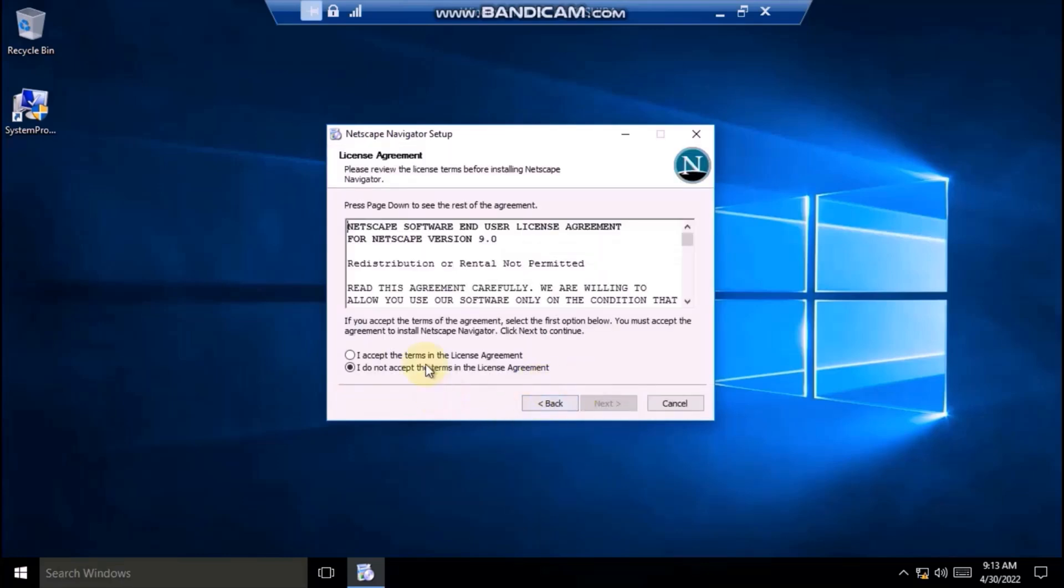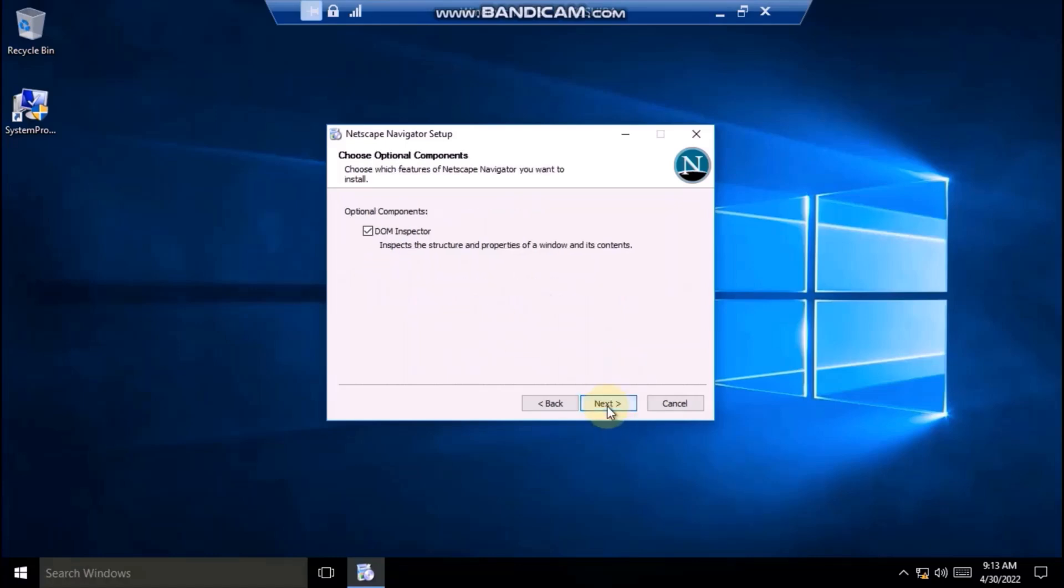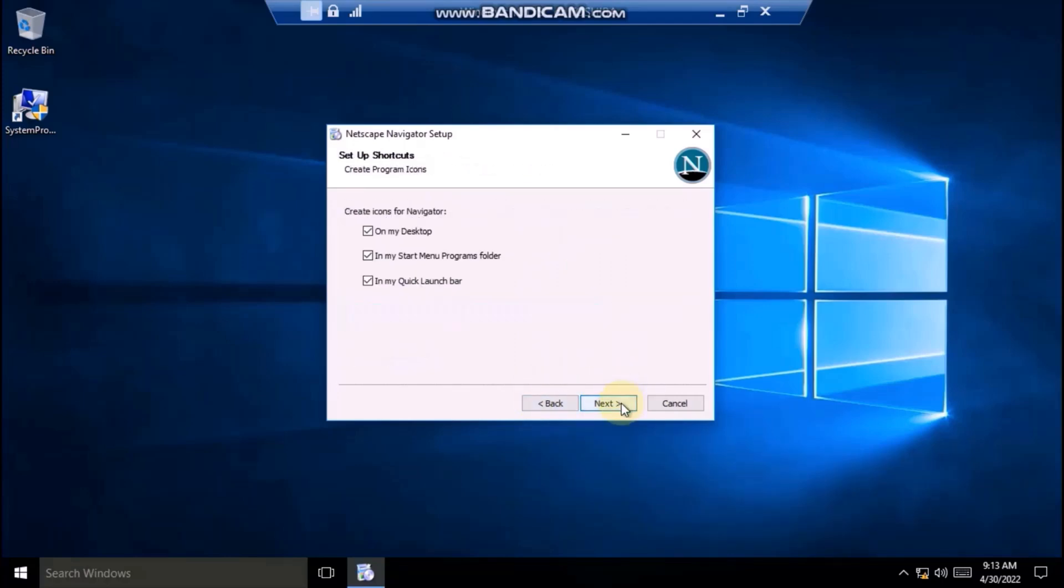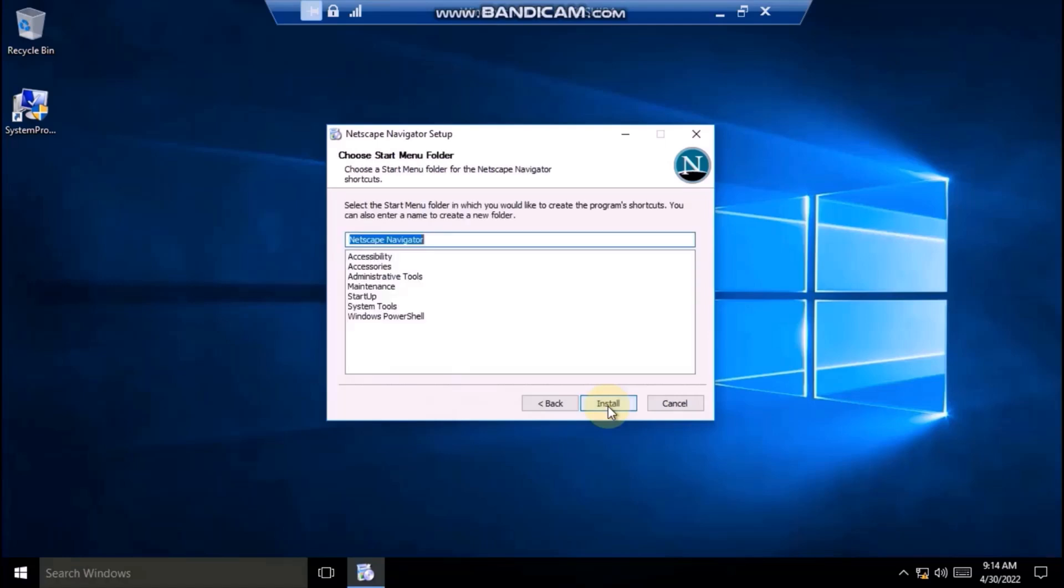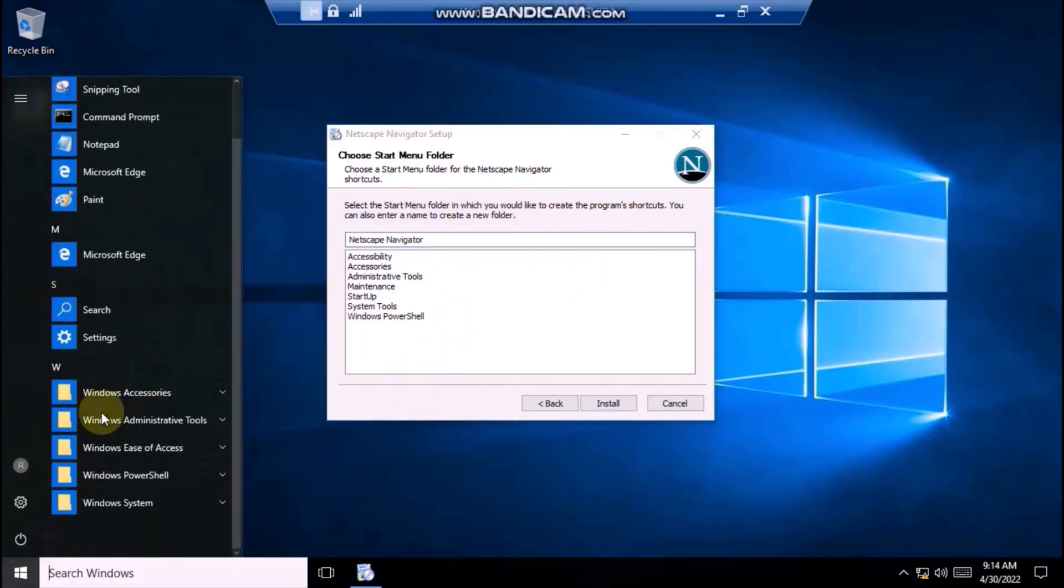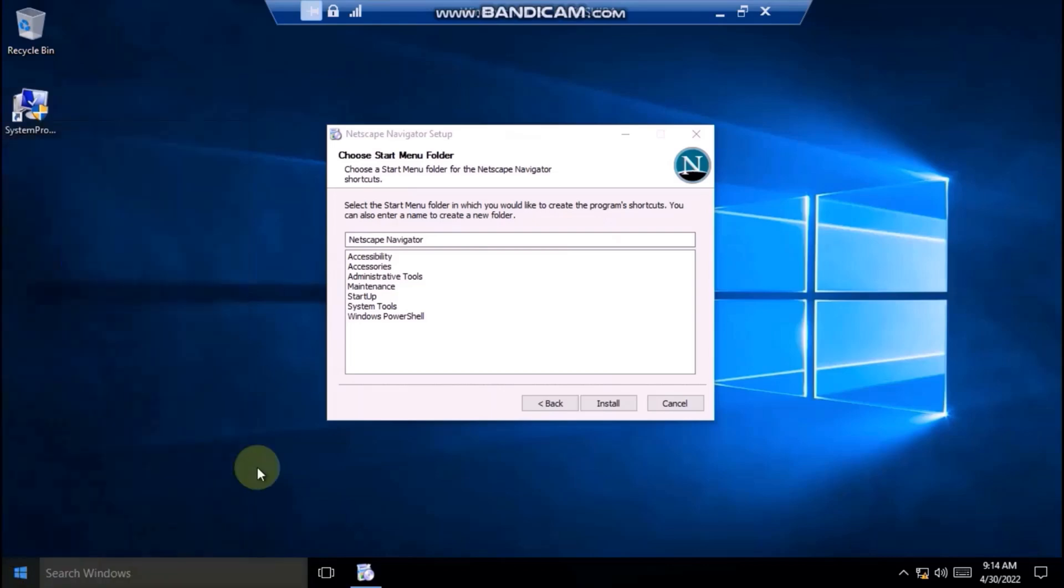I will accept the agreement. Let's try custom. Okay. Let's just click next. Yes, it's gonna ask for a program group.